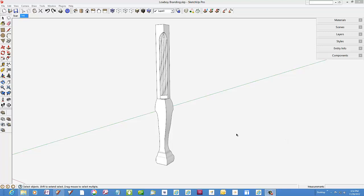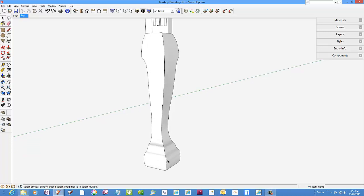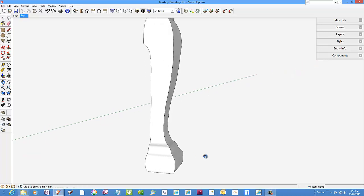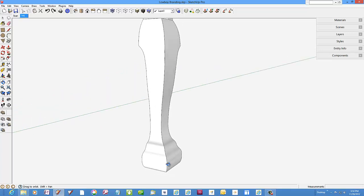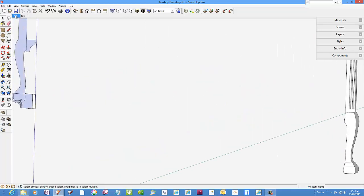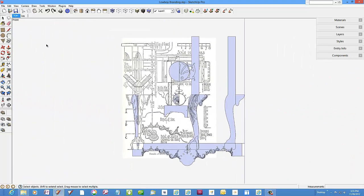Here is the rough cabriole leg for the Philadelphia low boy, but without the carvings. In my last blog post I showed a video assembling all the parts of this low boy. This video shows how to carve or brand the claw and ball foot.